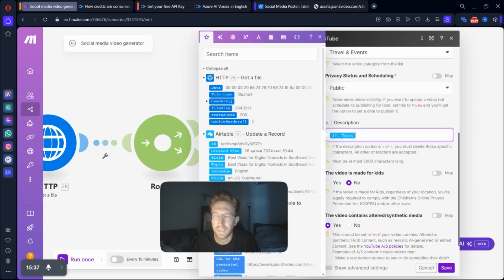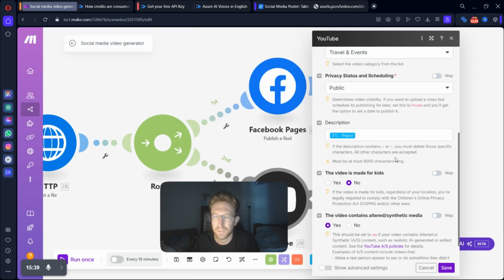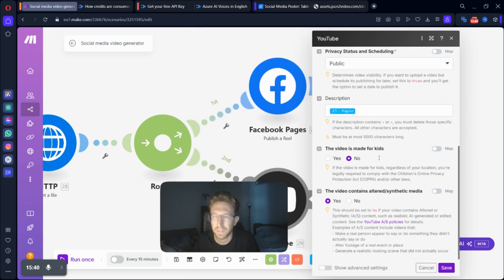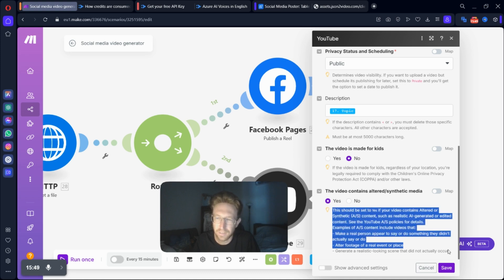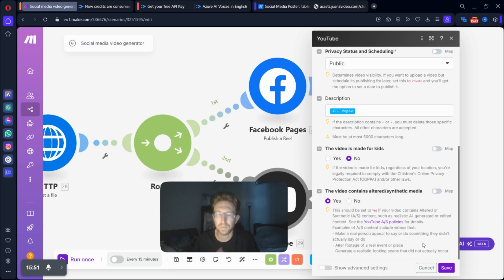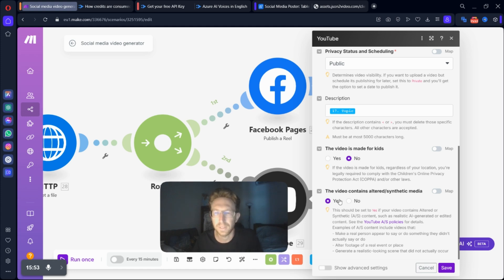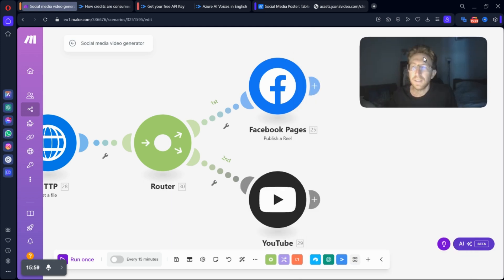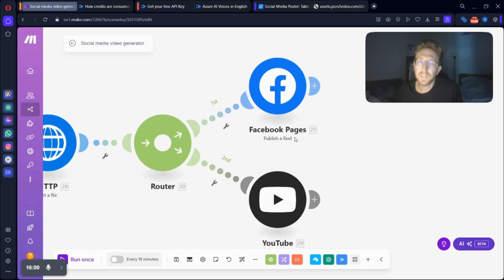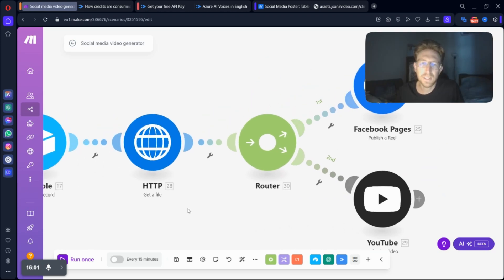And then you can add the description as well, which is just the topic. And I would recommend also turning on altered synthetic media onto Yes, because technically, this is an AI-generated video. So you might as well just tell YouTube that it's AI-generated so you can turn that on and also say it's not made for kids as well. And that's pretty much all there is to it.